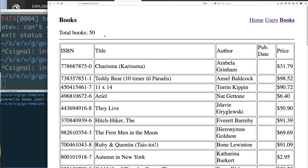Our data is now externalized — it could be a database server or any data source — and we didn't have to change our code. We've also externalized our template, so we can change the template without changing the Go code. That's all there is to Go templates: very easy and straightforward. Now you can see how to put together a web application combining dynamic full-page rendering with server push events or Ajax for partial updates.